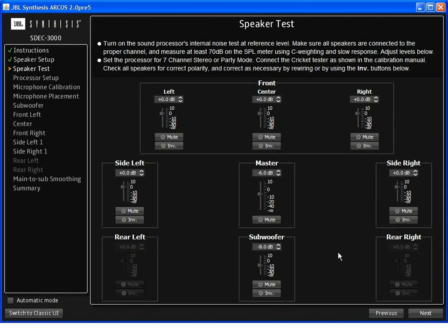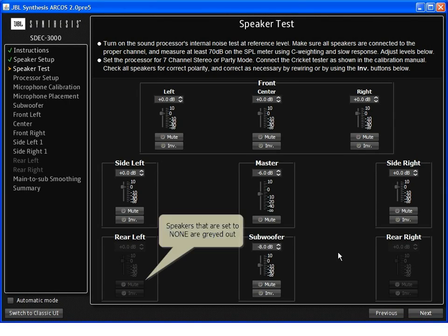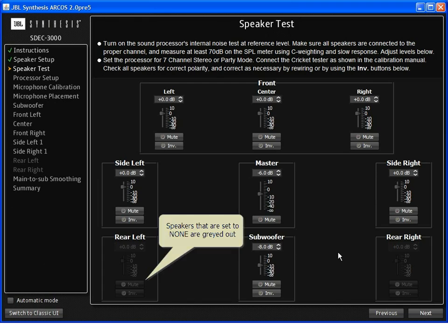For the speaker test, there are two steps. Number one is to turn on the internal noise of the processor to make sure that the speakers are playing and that they are connected properly.